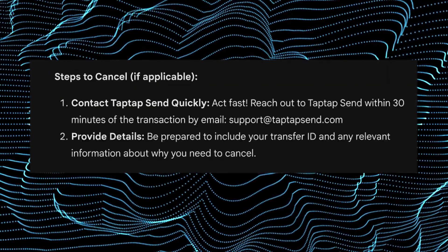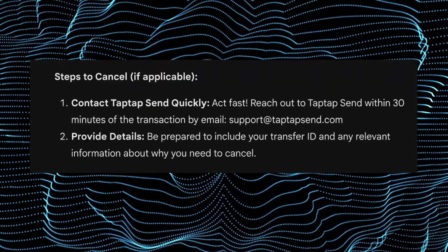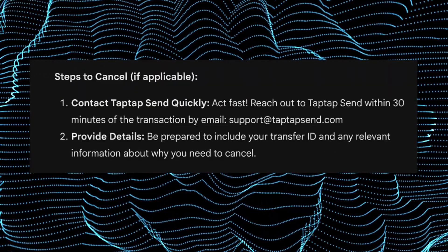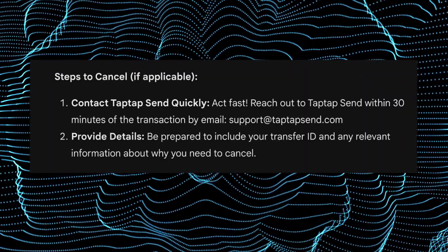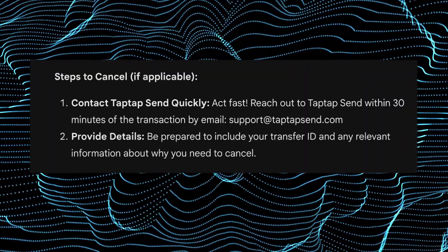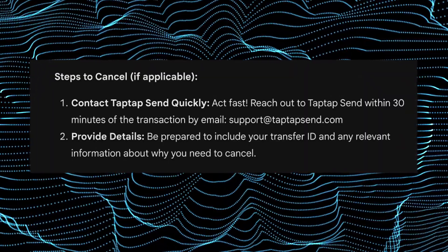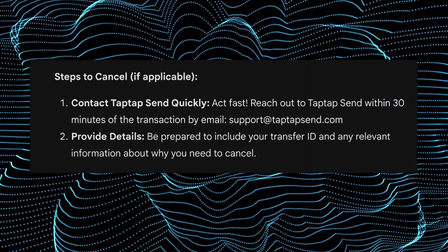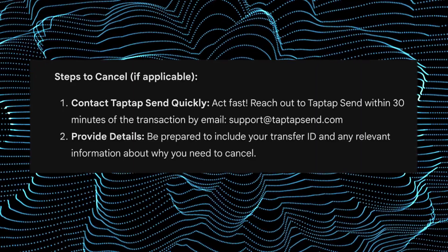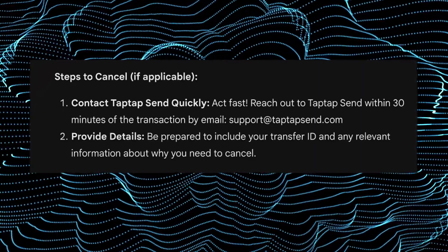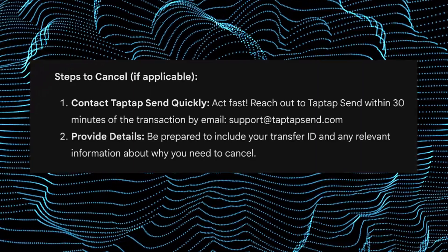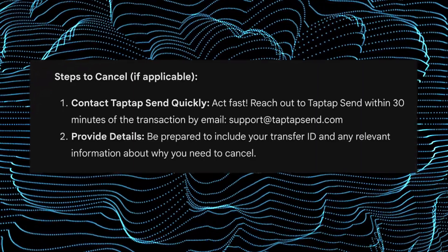Follow these steps to cancel a tap-tap send transaction. Contact tap-tap send quickly — act fast and reach out within 30 minutes of the transaction by emailing support at tap-tapsend.com.